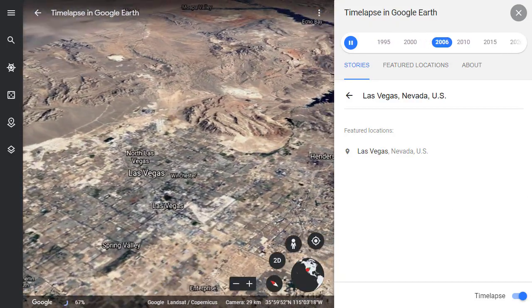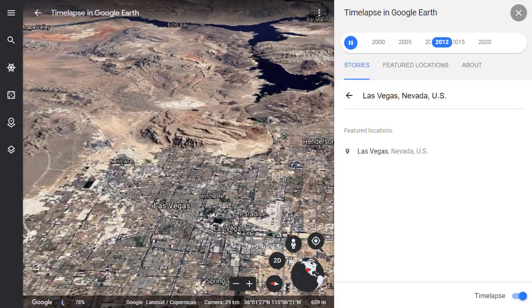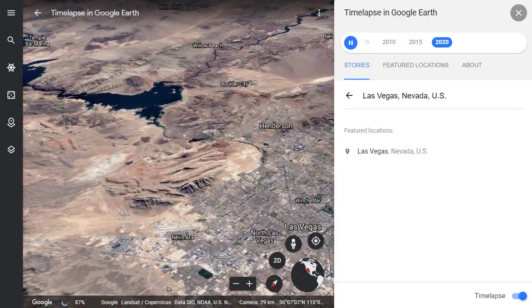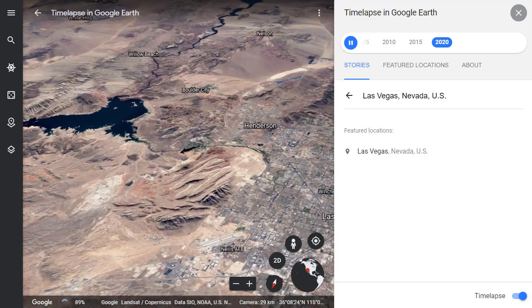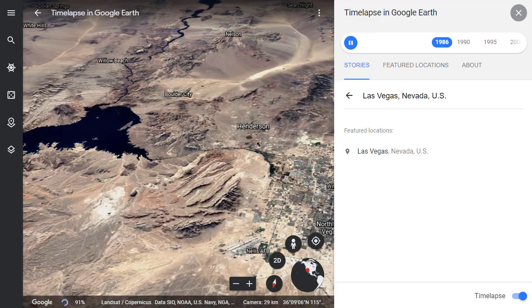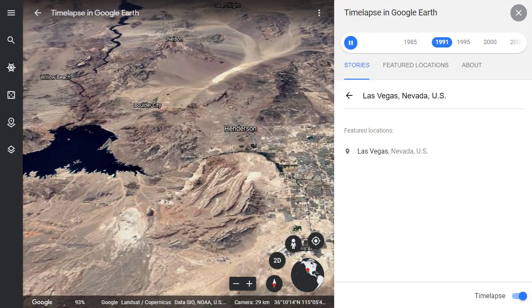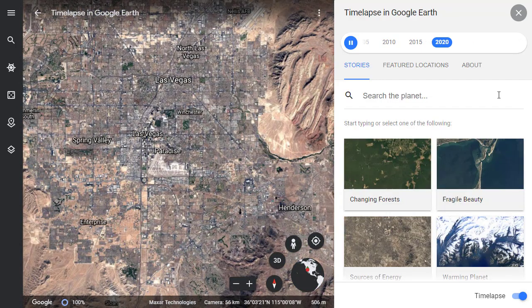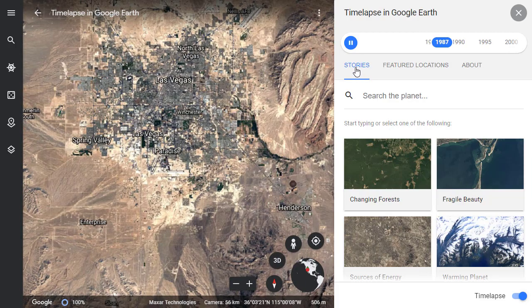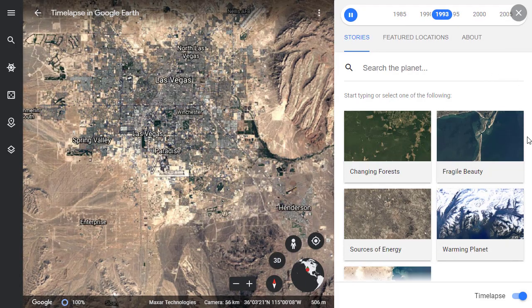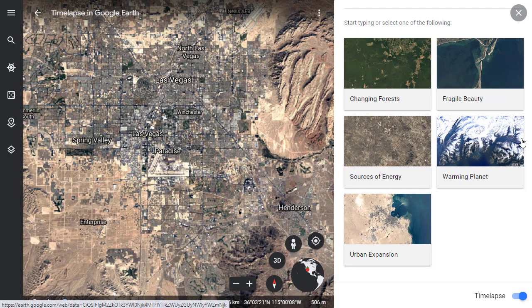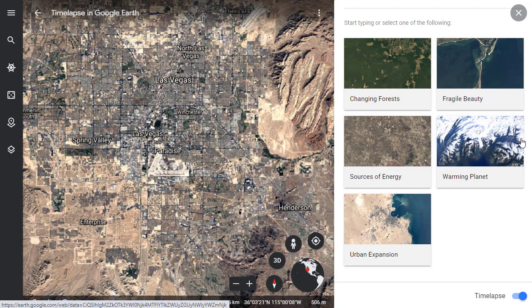Do note, it may take a little bit of time to load in all of the images, depending on your internet speed. You may need to let the animation run through a couple of times before it clears up. In the same time-lapse panel where you can search for any location, there's also the Stories tab. Here you will find guided tours that will take you to locations around the world where you can explore the changes through time-lapse.